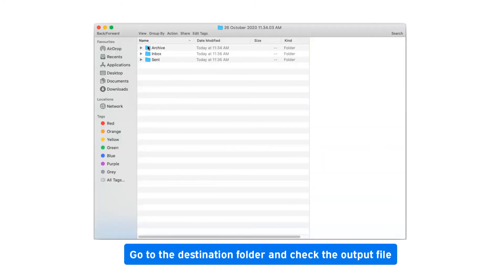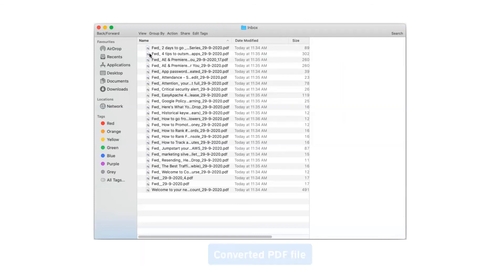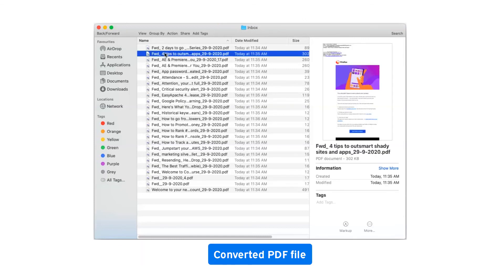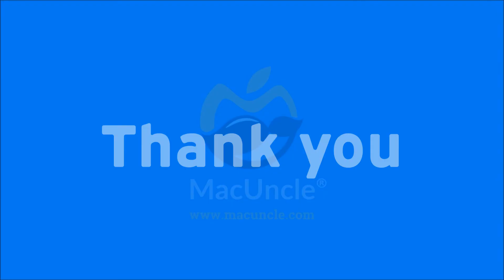Go to the destination folder and check the output file. Converted PDF files. Thank you for watching the video.